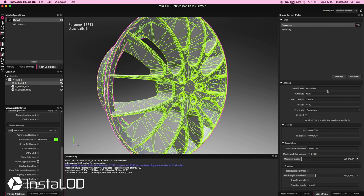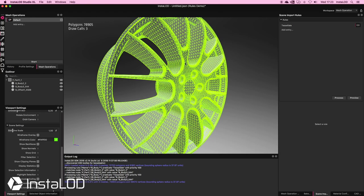If I want to, I can also go ahead and process this straight away. And there we go — we can see we've already tessellated our assets. The next thing I want to do is assign some materials.